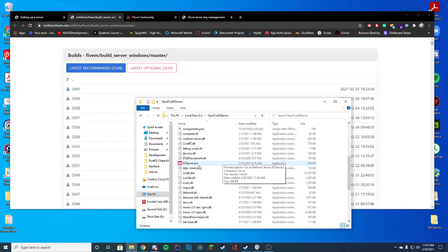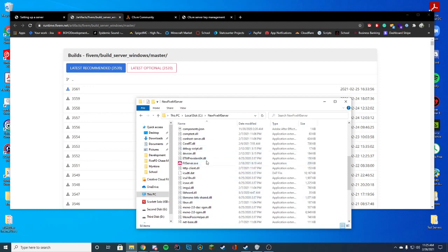One thing that a lot of people had issues with last time is their antivirus is removing this. So make sure you whitelist this on your antivirus or something like that. It's not a virus. I've never had a problem with it and hundreds and thousands of people use it. So just know whitelist it if you're getting an issue with it removing the file for you.